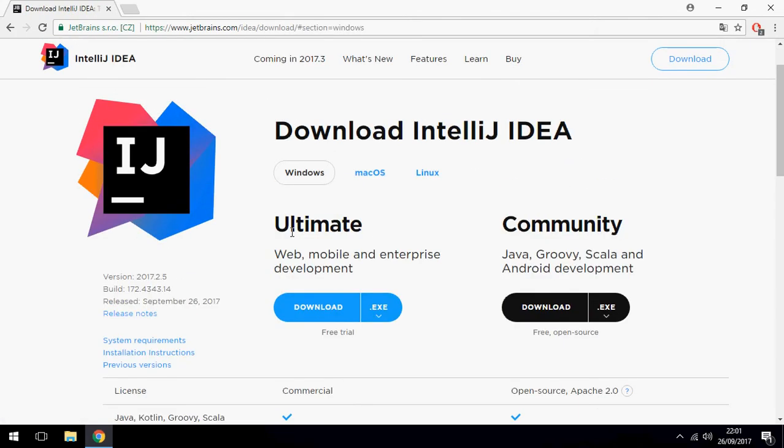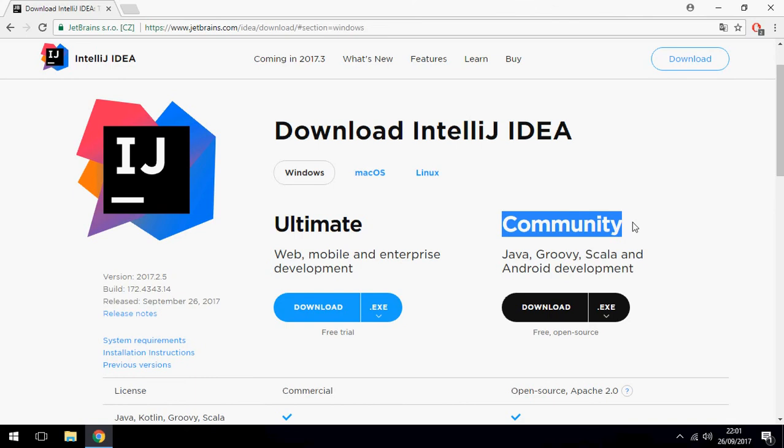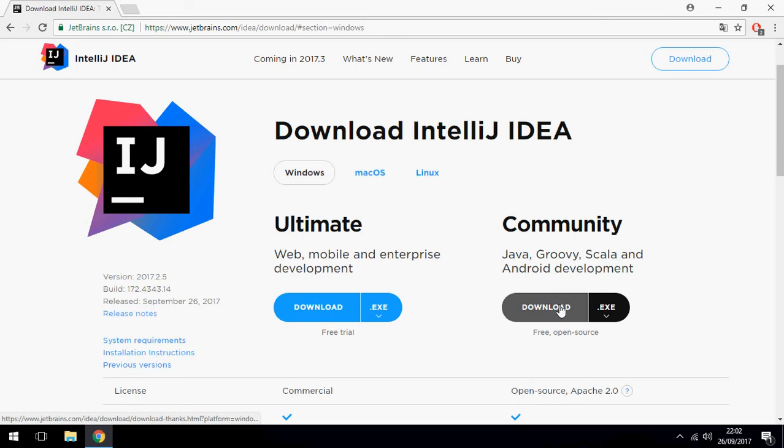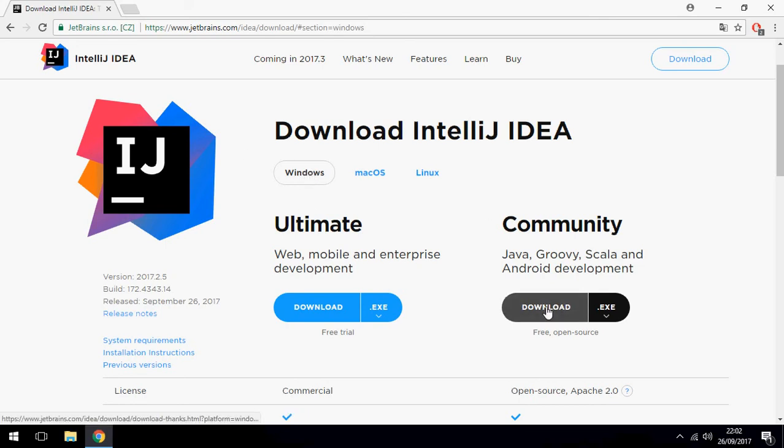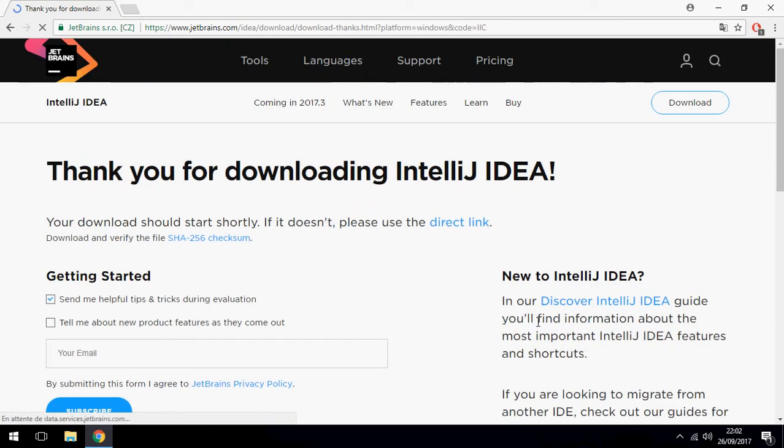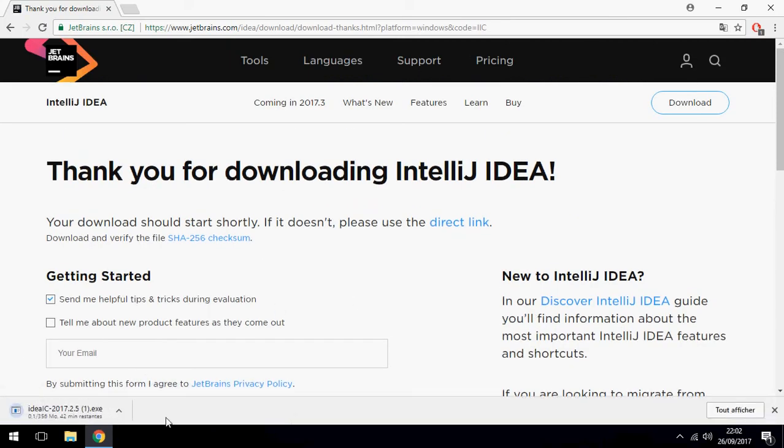There are two versions: the Ultimate, which is not open source, and the Community, which is free and open source. I will install the Community version. Click on download, choose Windows. I have already downloaded so I will cancel.